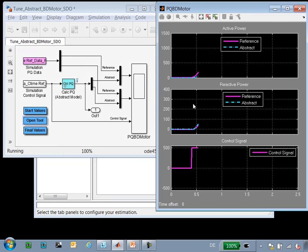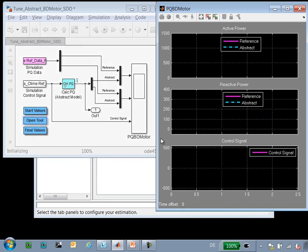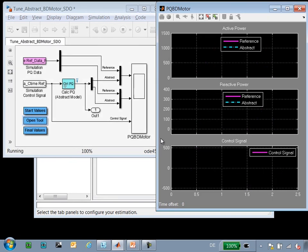So each time the simulation blinks, Simulink Design Optimization is testing a new set of parameters. These simulations are being executed one after another. If we wanted to, we could run these simulations in parallel and that would accelerate the estimation process.